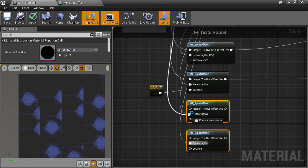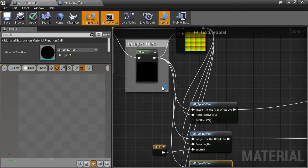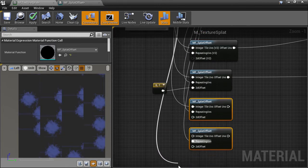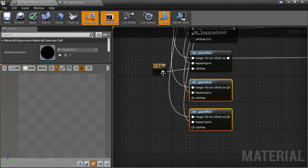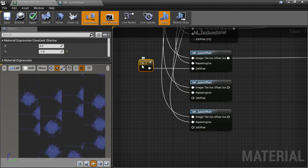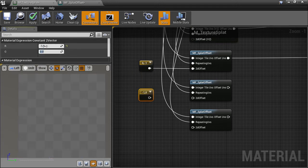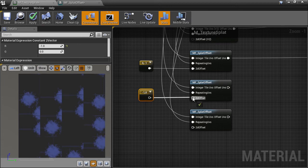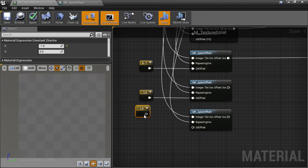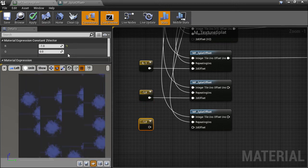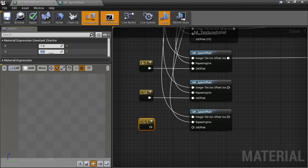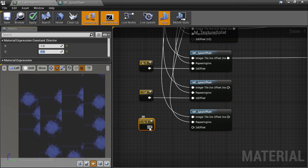The only difference now is that we want to sample from different neighbors. So duplicate the cell offset constant node and change the value to -1, 0, so that we sample the left node. And then for the last one, we want to sample the top left diagonal cell, which is the -1, -1 cell.